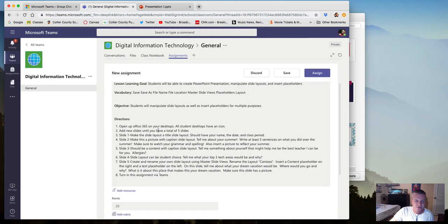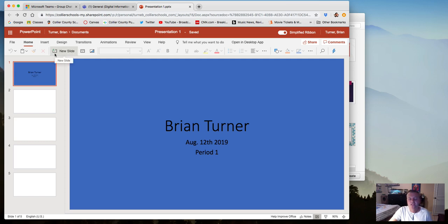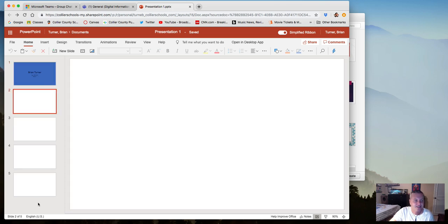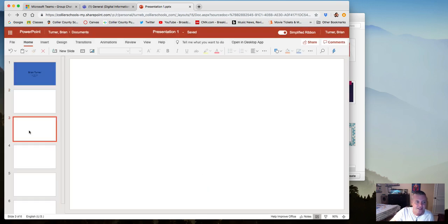You guys will notice that you have Office 365 on your desktops. When you open up Office 365, this is kind of what the version of PowerPoint looks like. It saves automatically and you've got your file tab, home tab, and all the tabs you need, but it works a little differently. The first thing I'm going to want you to do in this assignment is just add a bunch of slides until you have five slides. You can do that right here, but when you do it in Office 365 it's actually going to make you choose a slide layout.